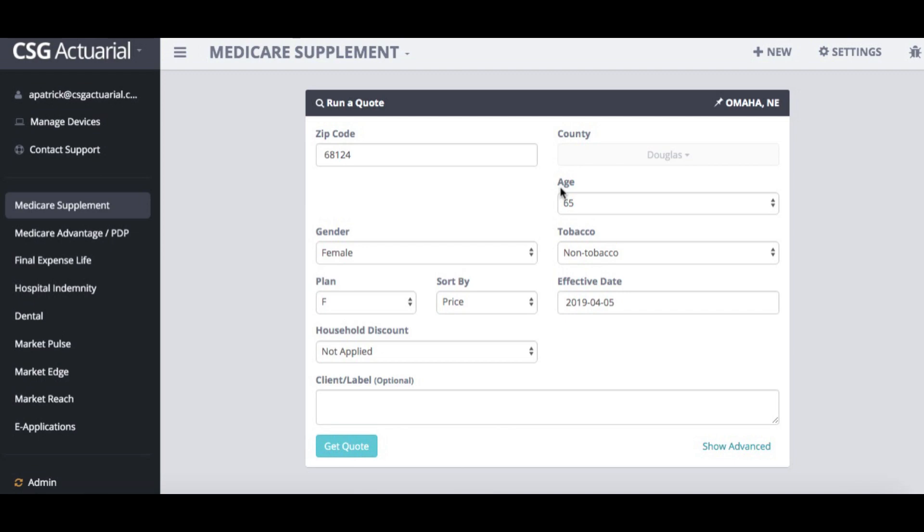CSG Actuarial is excited to announce that we have released a new Medicare Supplement Health Condition and Medication Underwriting Filter.